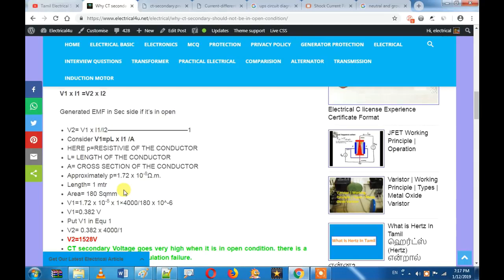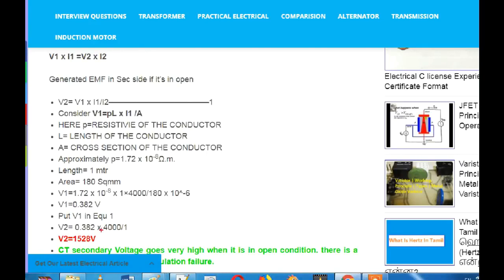If you open the CT load, we have to generate 1.5 kV. To avoid this dangerous voltage, what we have to do is short-circuit the secondary. When the secondary is short-circuited, the voltage is kept constant and under control.